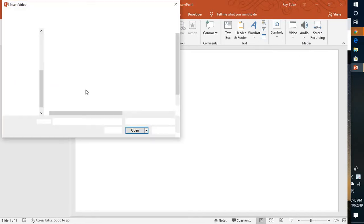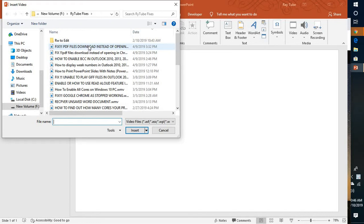I'm going to insert video from PC. I'm going to select the video which I've created recently, that is fix for the PDF files download instead of opening in the browser.